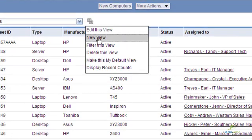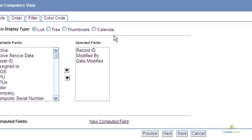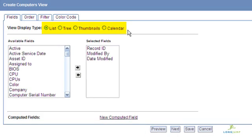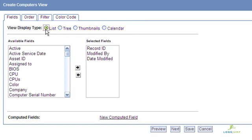You can choose list, tree, thumbnails, or calendar. For simplicity, let's start with a list.